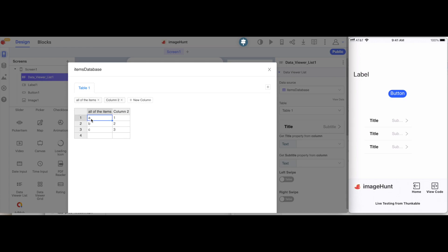And then I'm going to create the list of items here. We'll make the first one be computer. We'll make the second item to be helmet. And we'll make the third item to be chair. So, I'll close out of this.